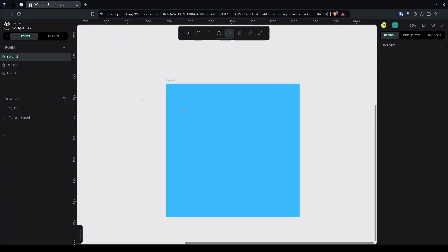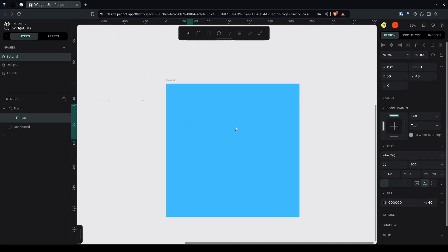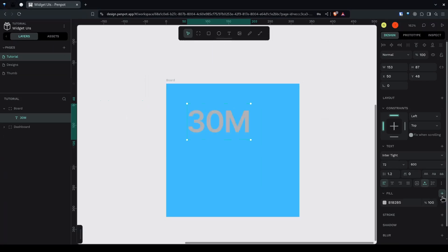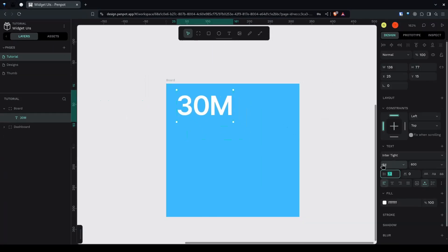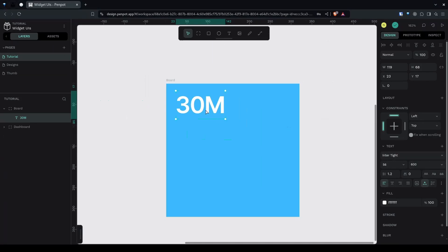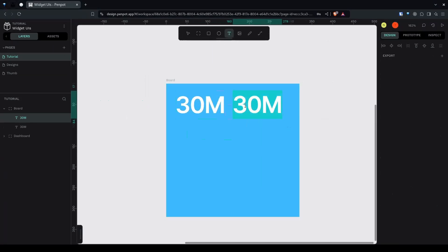Now let's create the text — I'll type '30 million'. I'll give it a fill color of white and make the size around 56. I'll use Inter Tight at weight 600, then Ctrl+D to duplicate this.